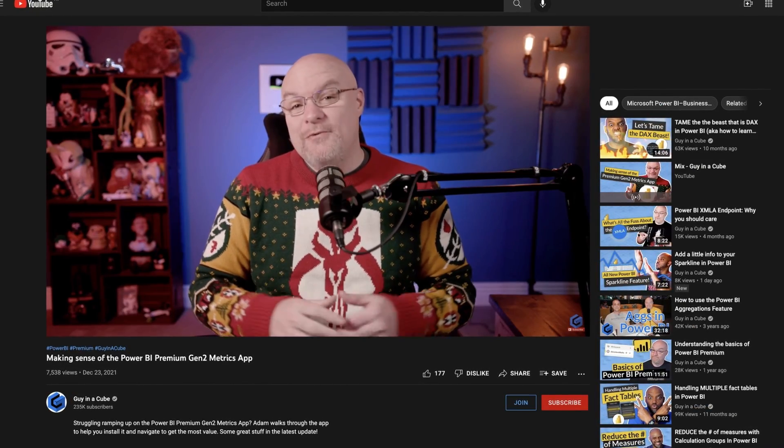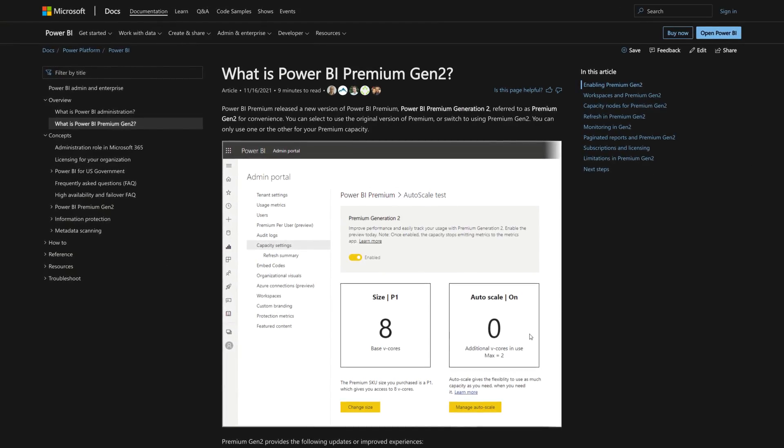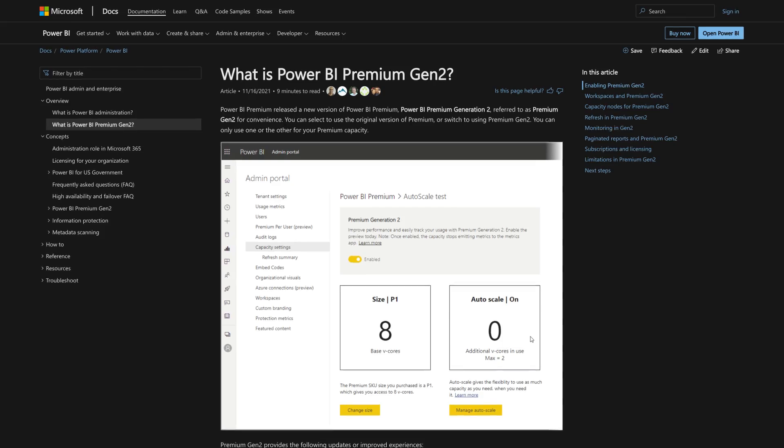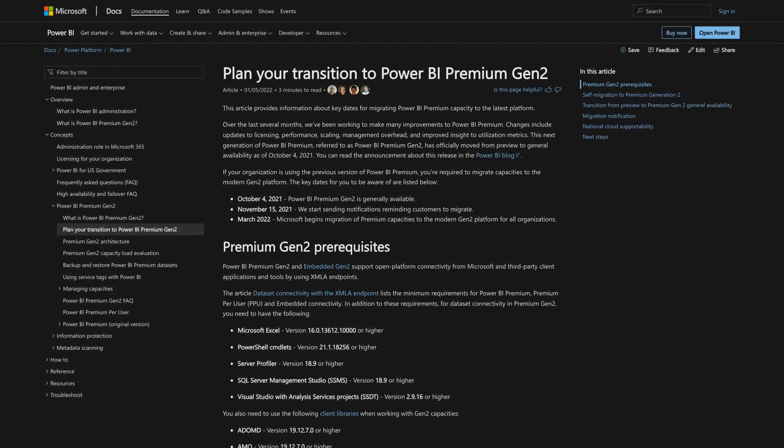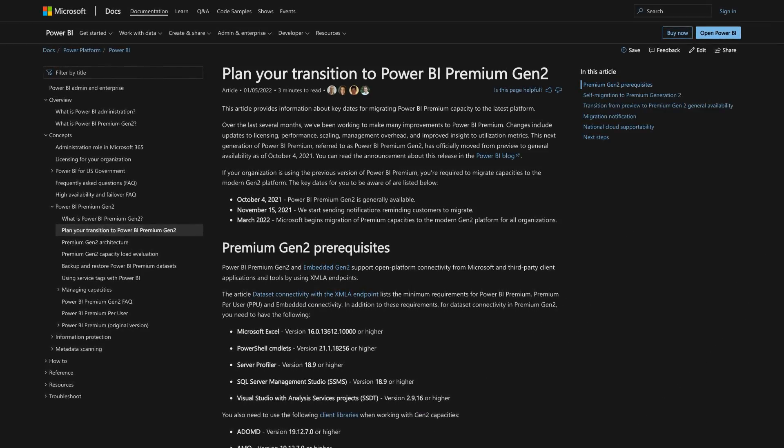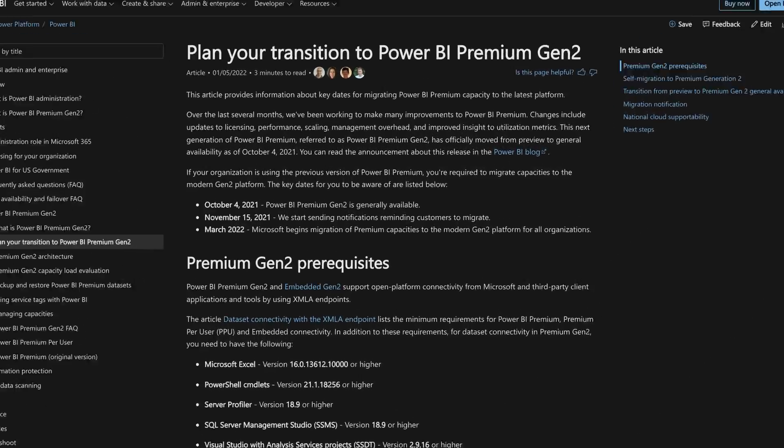Since then, there are some updates that I wanted to give you. I did some previous Power BI Premium videos — one on just Premium Gen 2 and another on the actual Metrics app itself. As always, be sure to check out the documentation for the latest information to stay up to date.